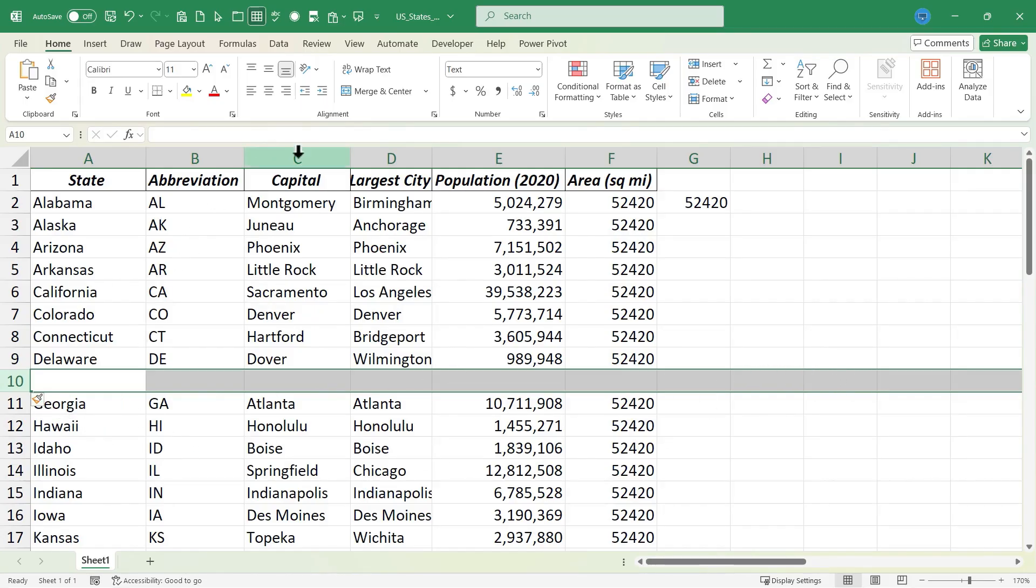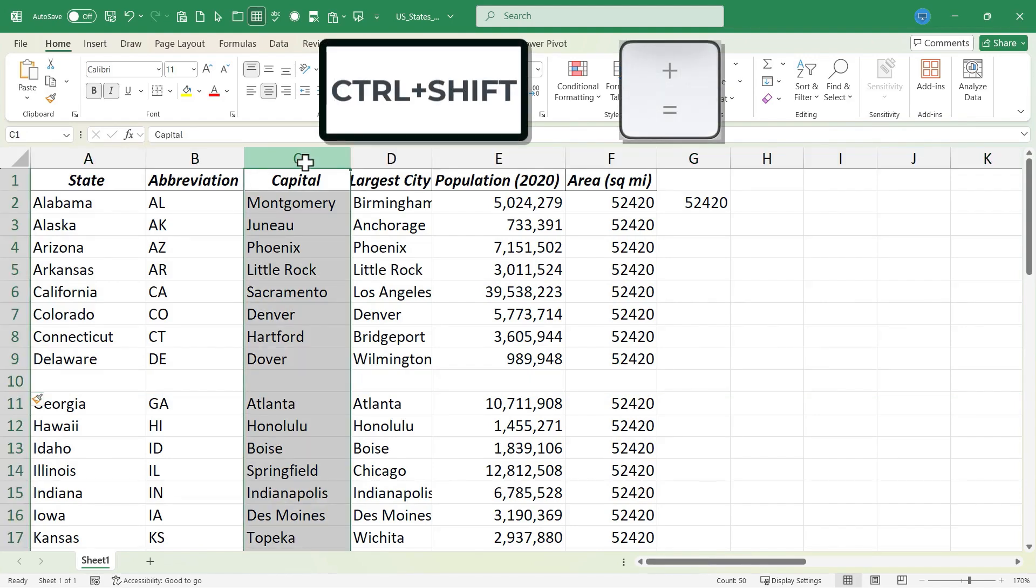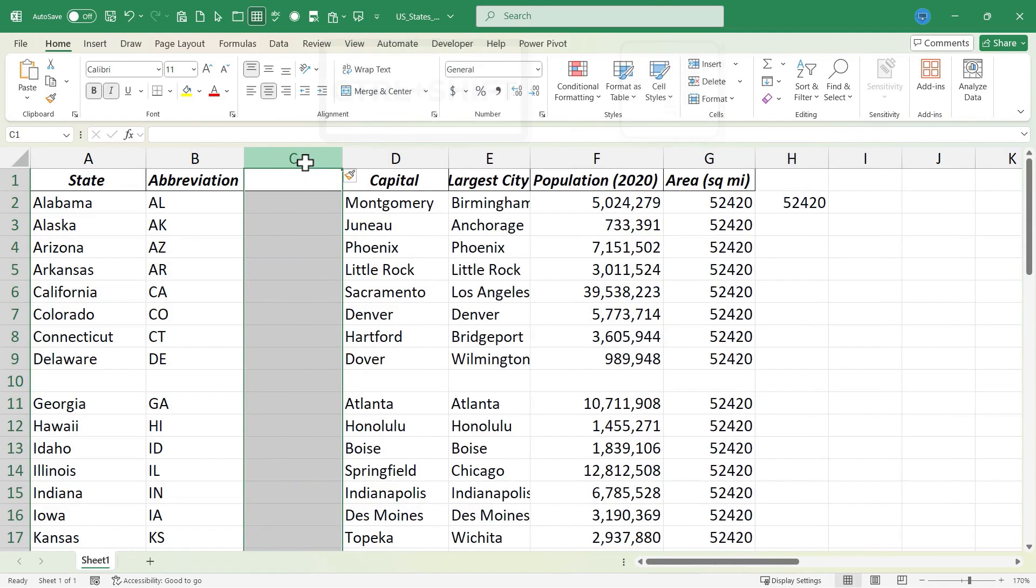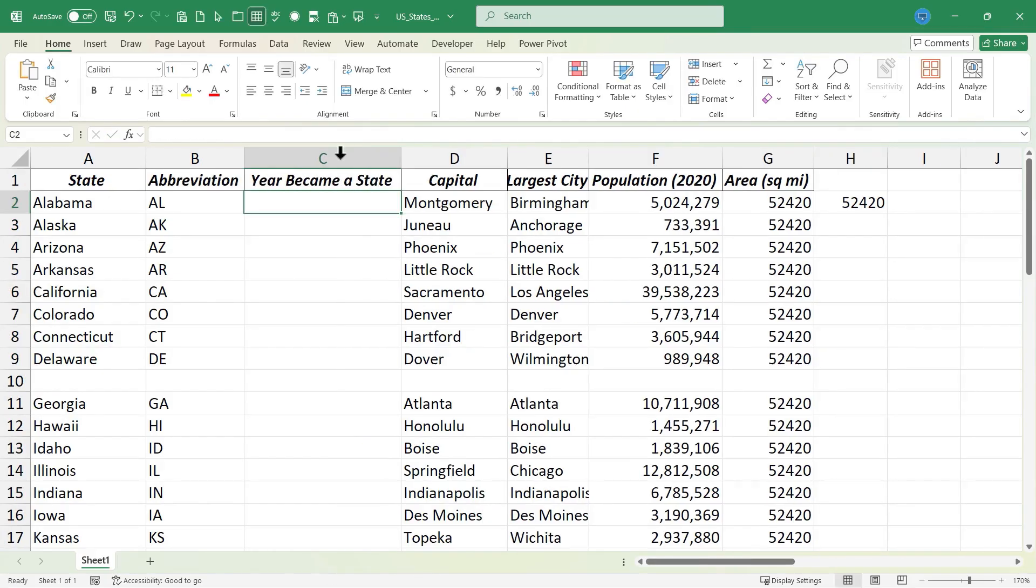And what about columns? If I click here on column C, I could hold Ctrl, hold Shift and tap plus to add a new column. Maybe I could put in the year that each state became a state. It would be easy to add that information into the data because I used Ctrl Shift plus.